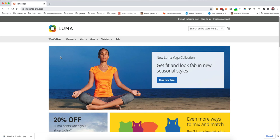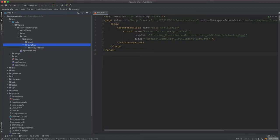In the last video we learned about head scripts and JavaScript being included in the head using the head additional reference block. In this video we will learn how to add scripts inside the header and footer, which includes blocks called 'after body start' and 'before body end'. After the body start tag you will have scripts, and then before the body end HTML tag you will also add scripts.